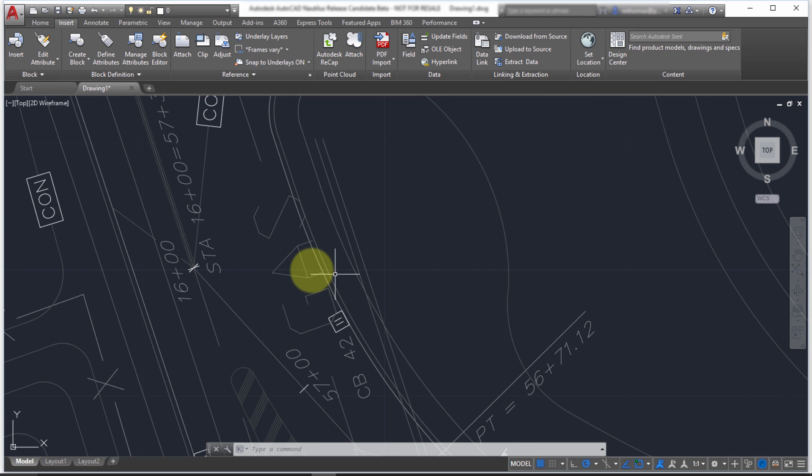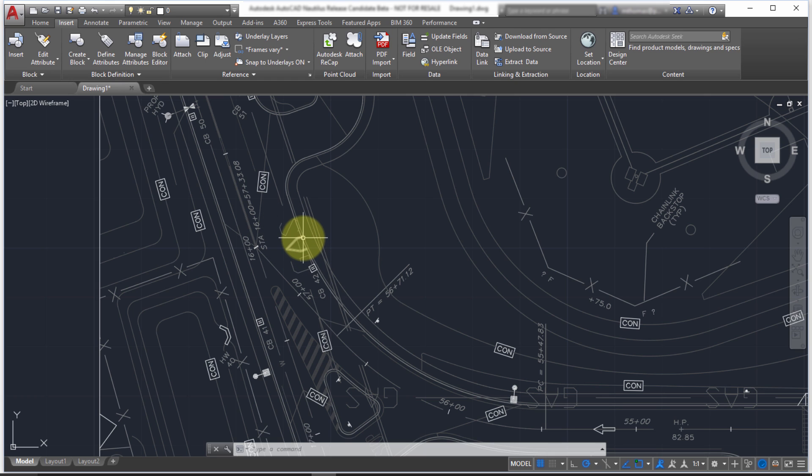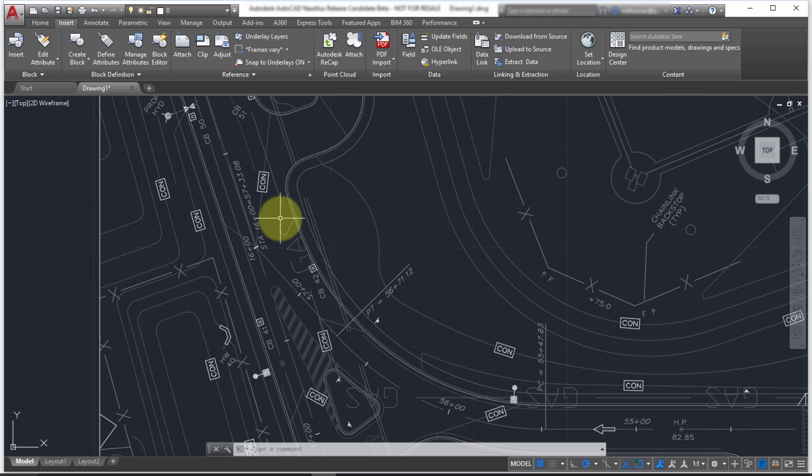And although it did pretty good with the line types, you can see like this one here with the gas and stuff, it's brought them in as separate entities because there's no way for it to recognize that.